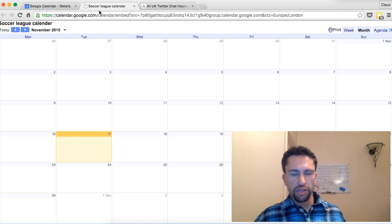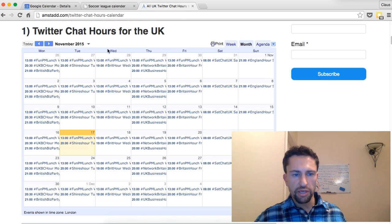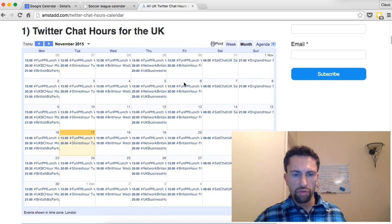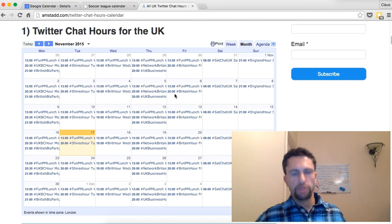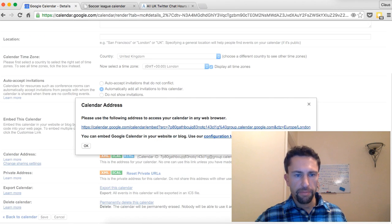We've done this for one of my websites. I created a public Google calendar with all the Twitter chat hours in the UK and shared it with people so that they can copy it to their own calendars or look it up to see which Twitter chat hours take place at what time.